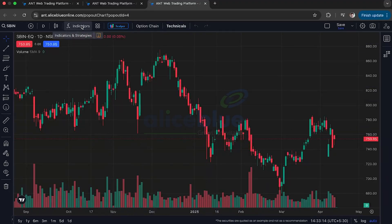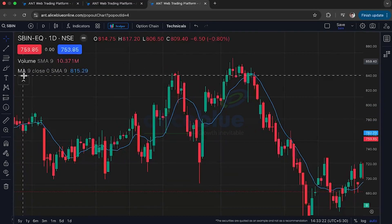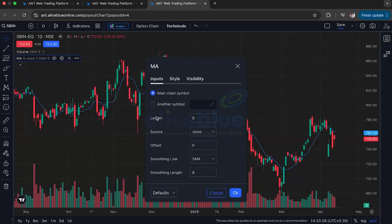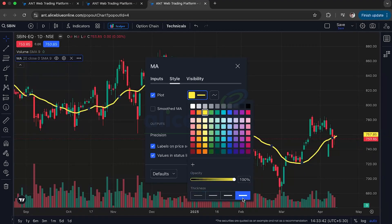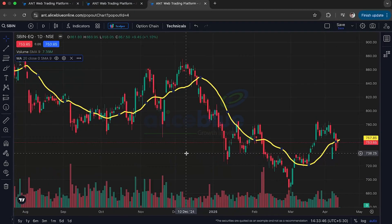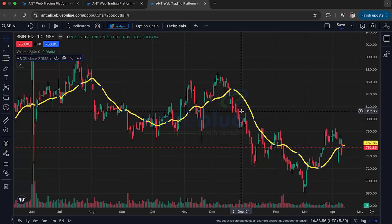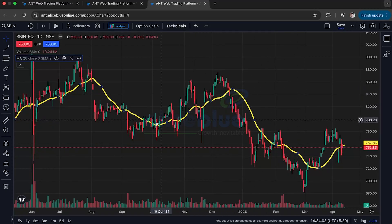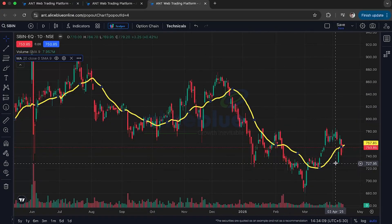To add it, click on the indicator section and look for moving average. You get a line showing MA9 close SMA 9 by default. I'll click on settings and change the length from 9 to a 20-day SMA, and change the color to make it clearer. This 20-day SMA line is formed by continuously taking 20 trading days of closing prices, dividing by 20, and plotting that value.